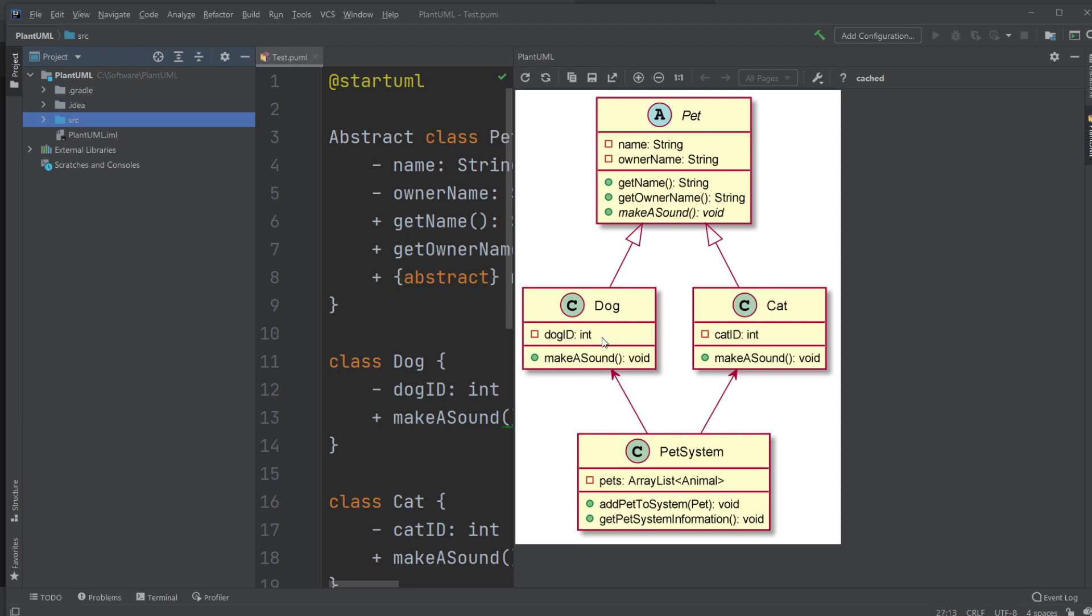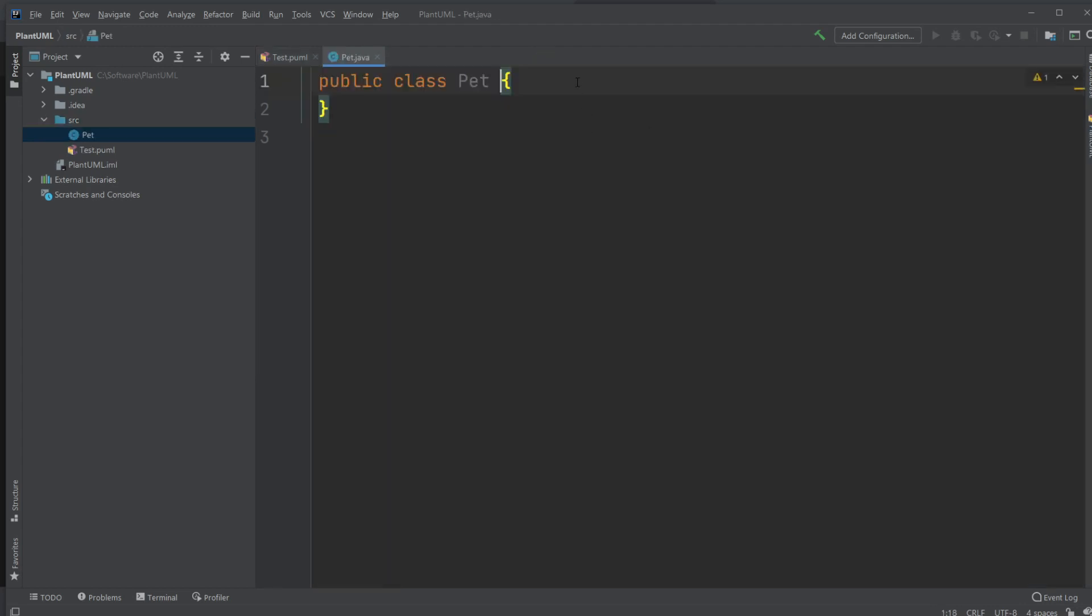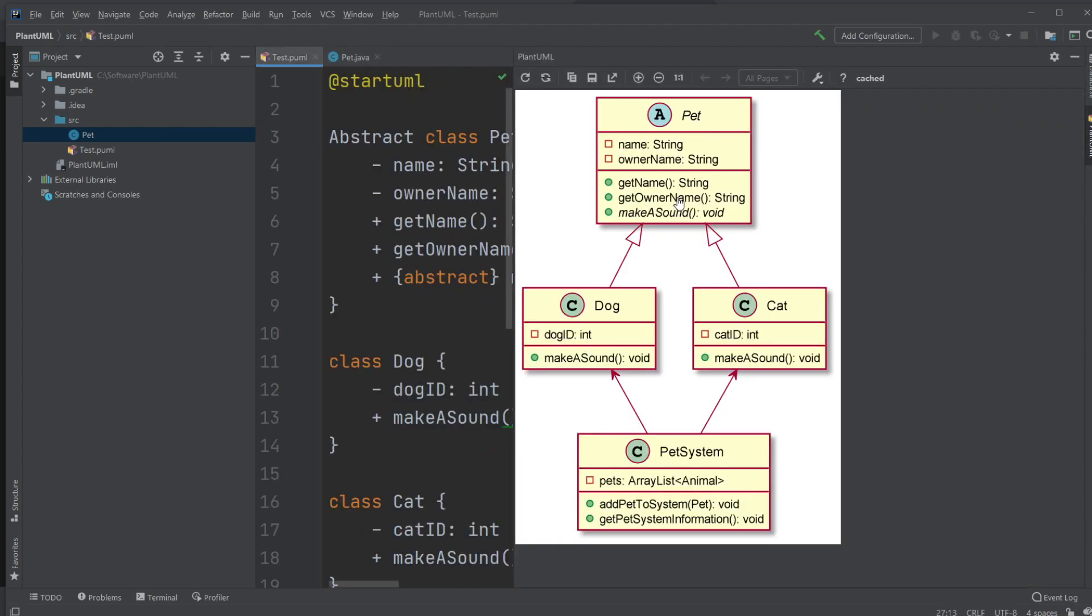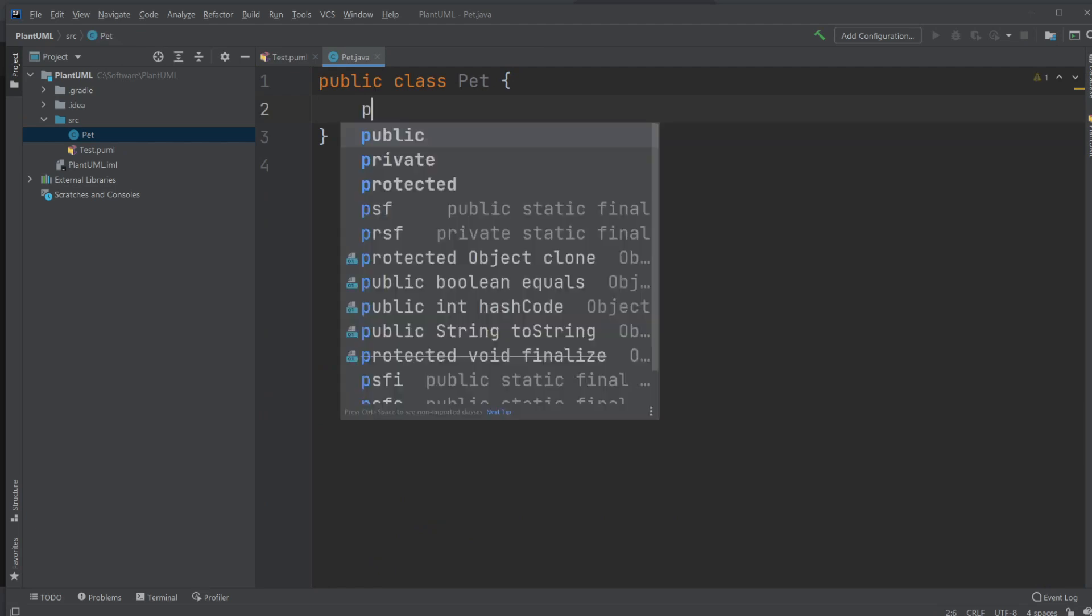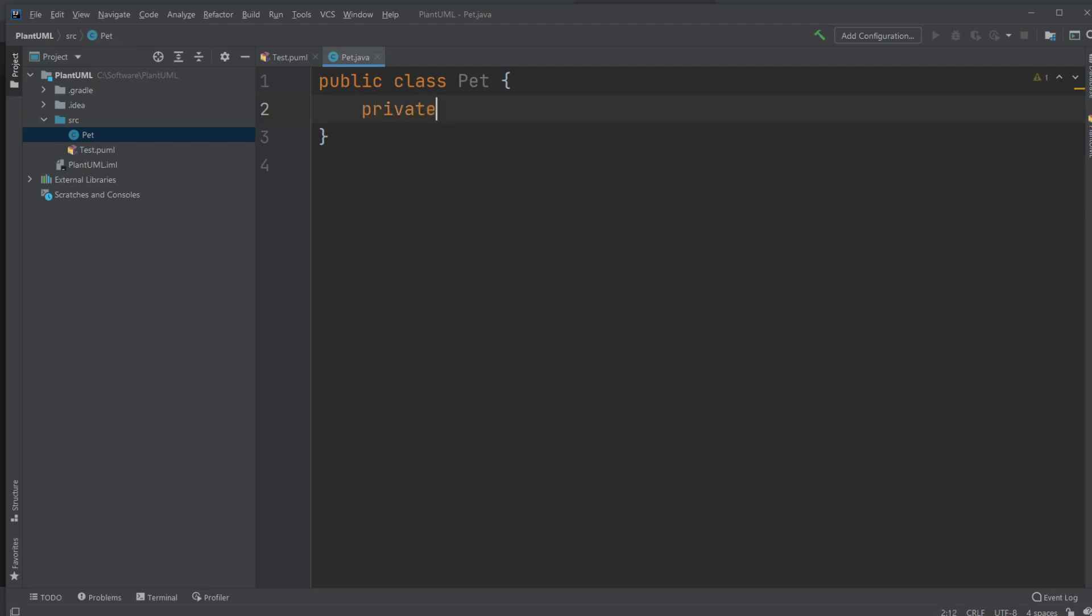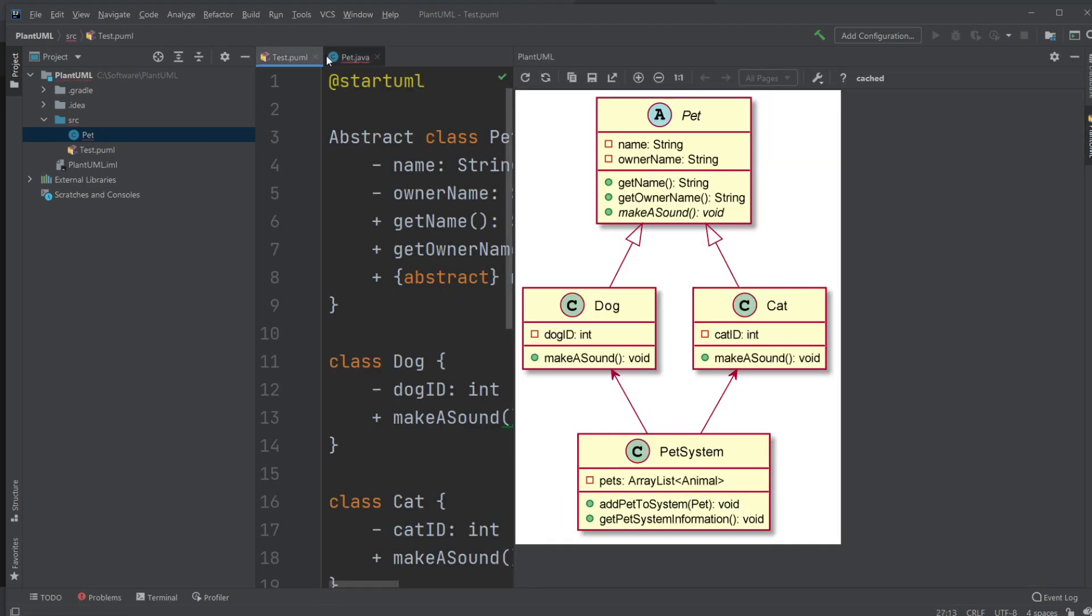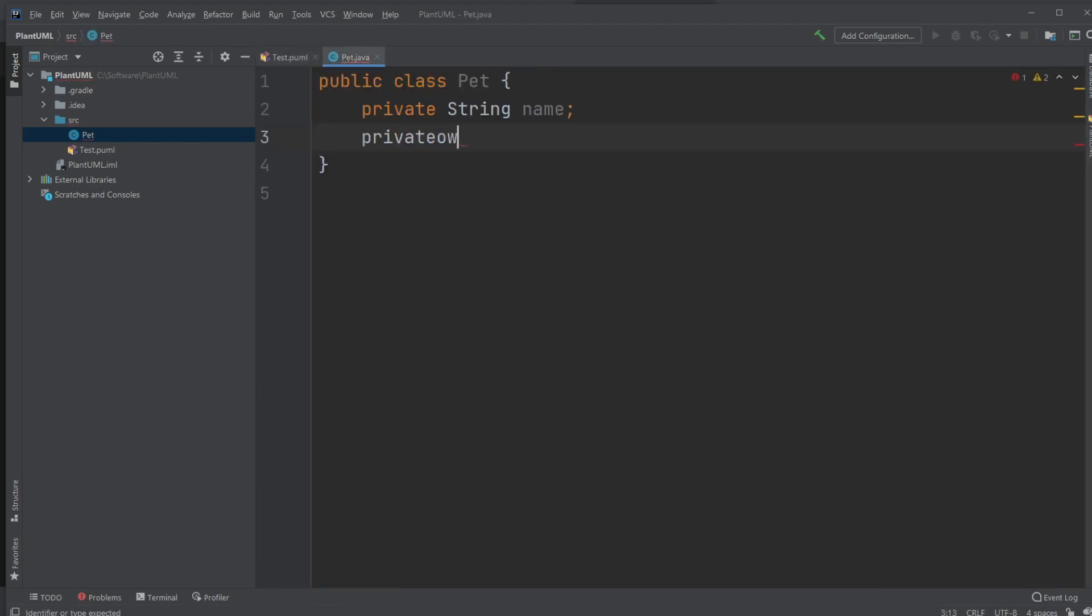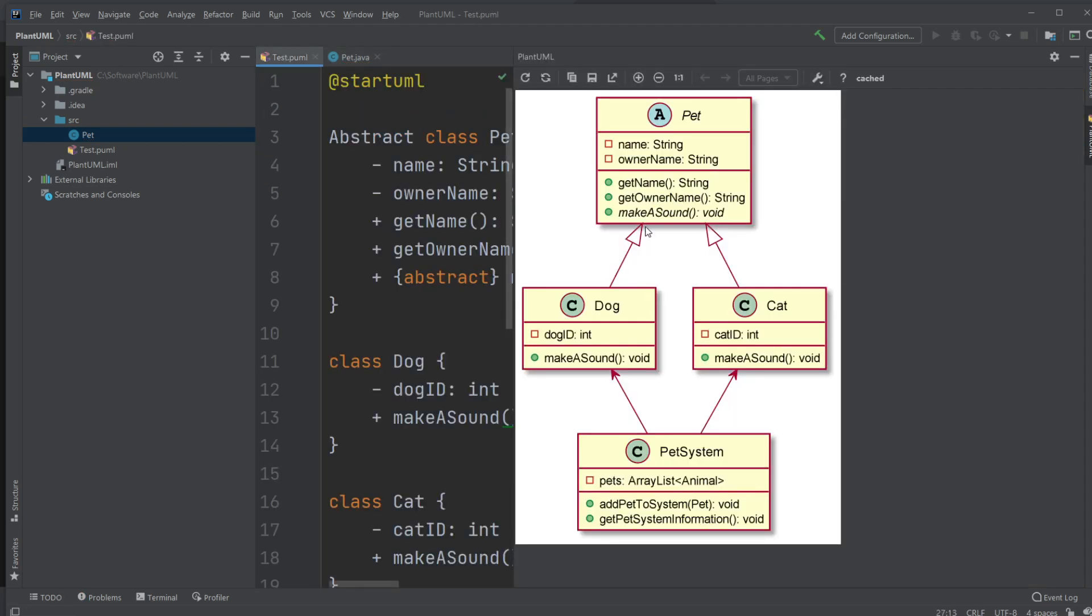So we would just start from the top, for example, and just create the Pet class first. It's pretty easy now that we actually have all of the structure created already. So let's create a class. We look at the UML, it's called Pet. What does the Pet have? We have two attributes: private name, private string name. We had a private owner name, which is also a string. That's all we got.